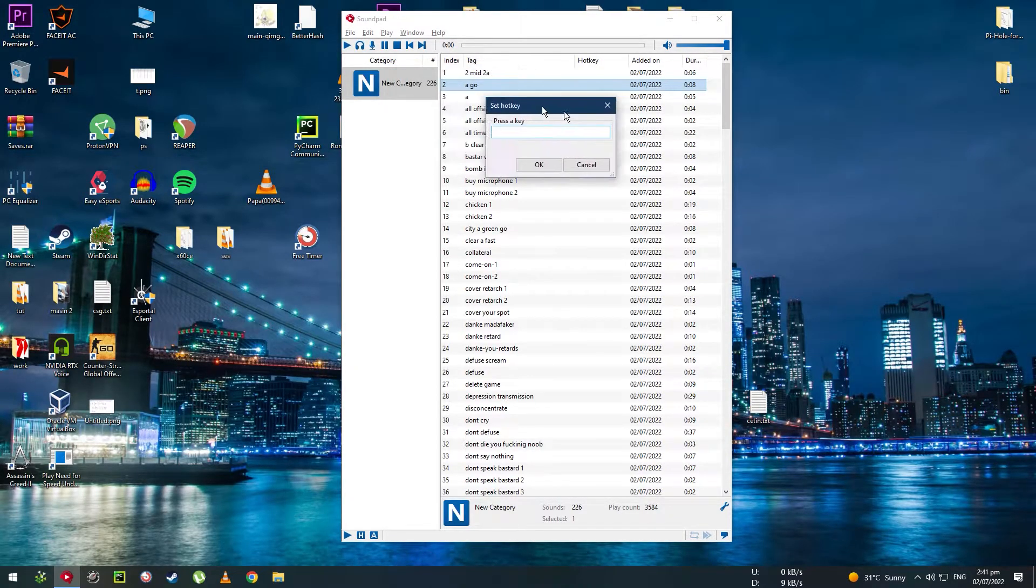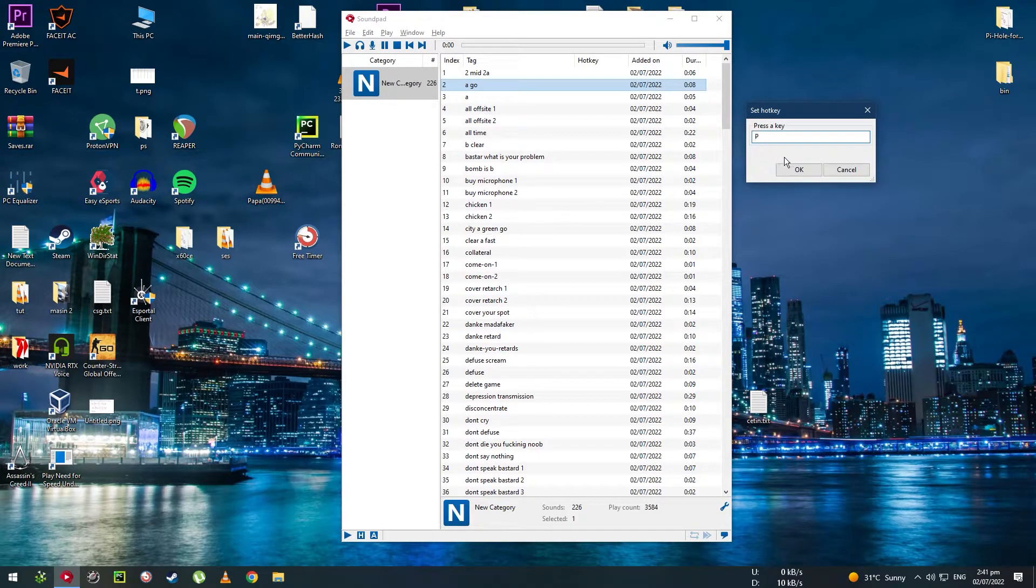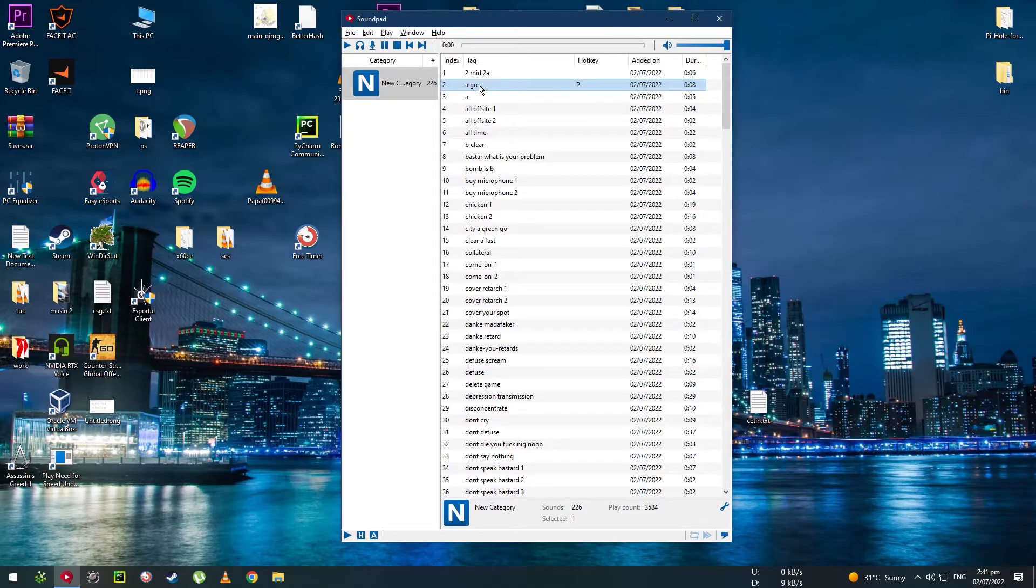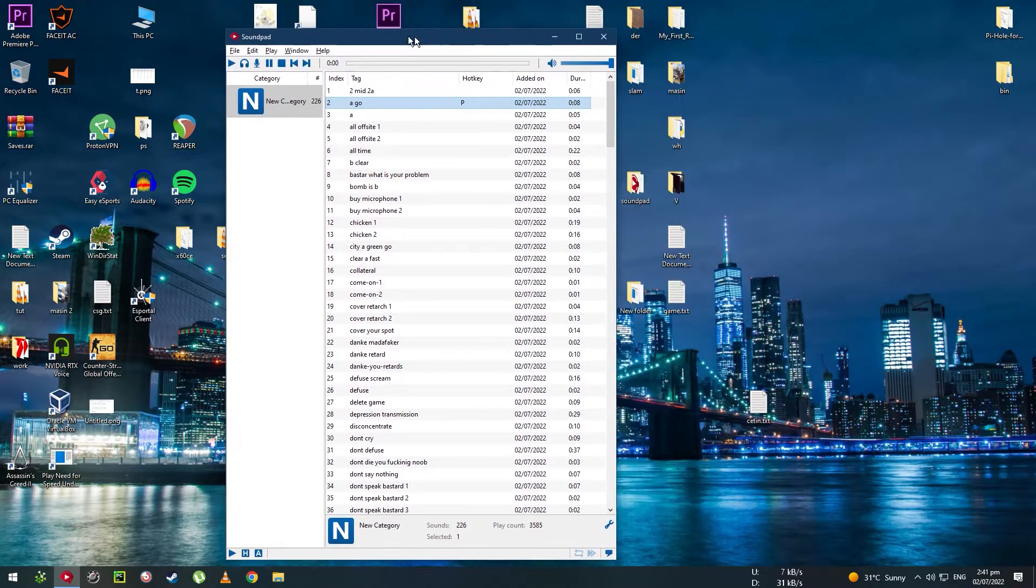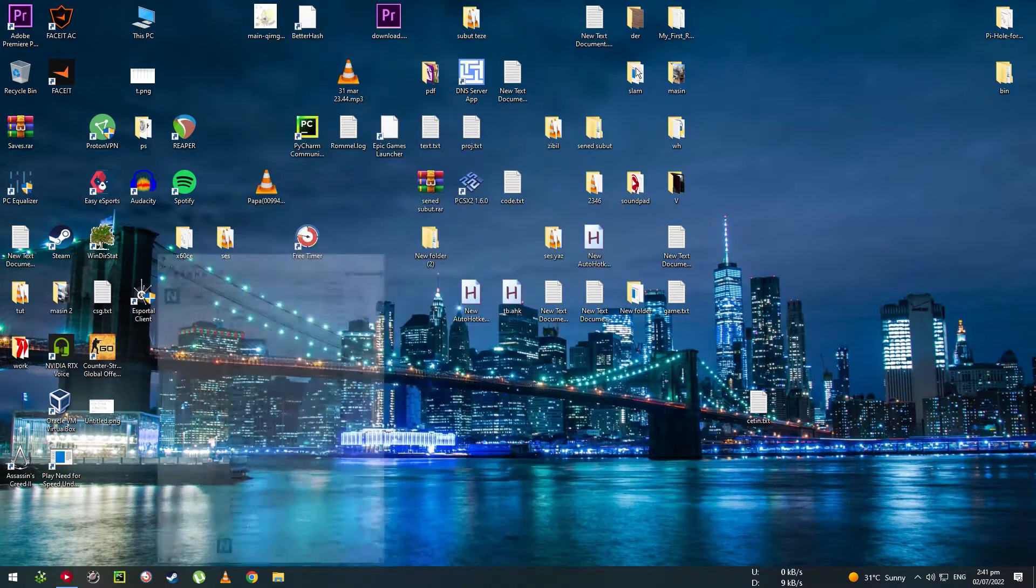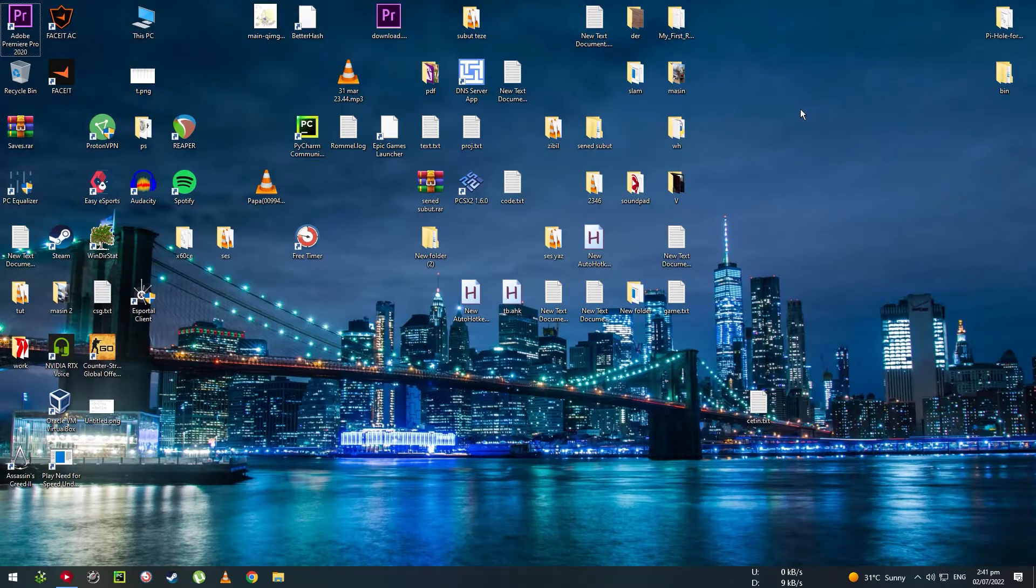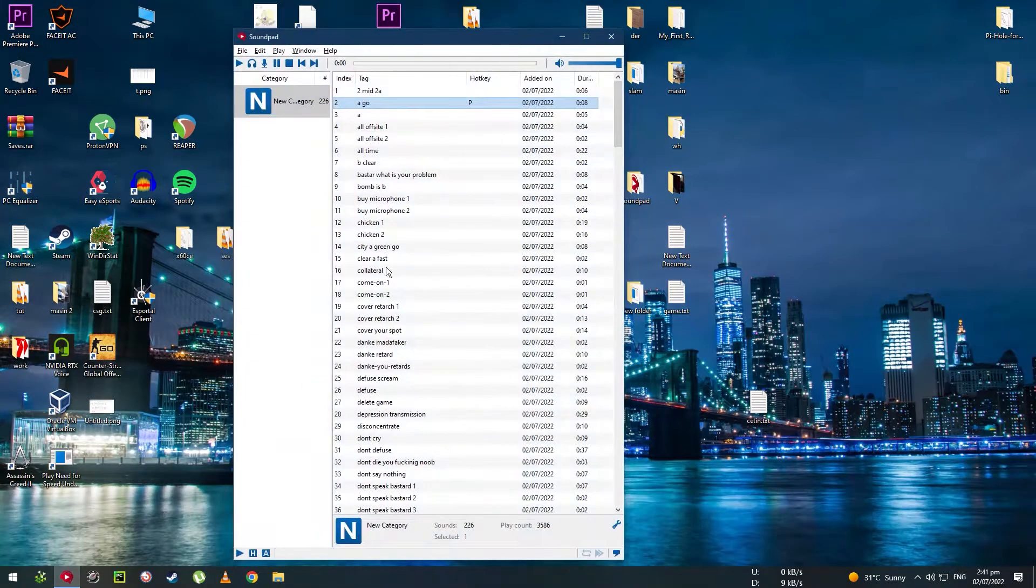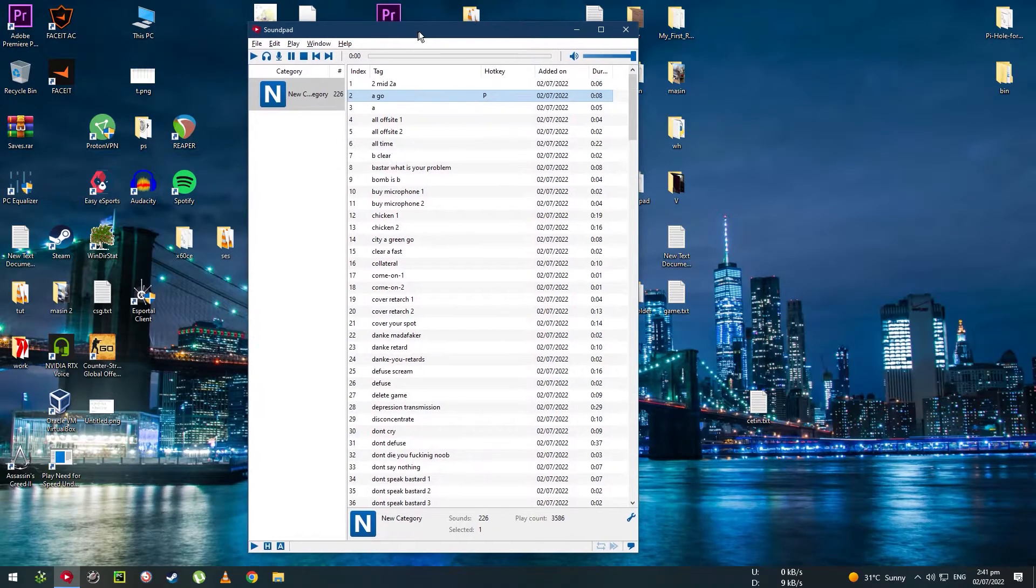Then you can set the key you want. I'm going to select P for now. It's going to play the sound file whenever I press P. Like that. And it's also going to work when this window is minimized. Like this. It's just that simple.